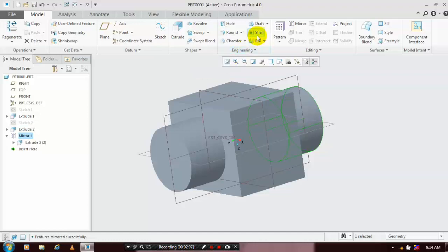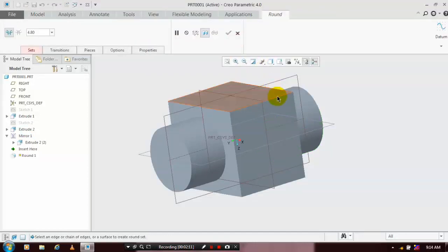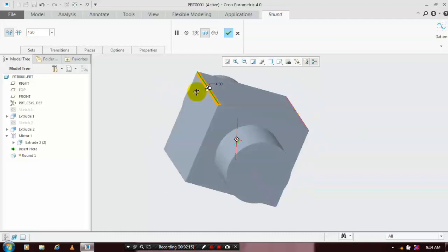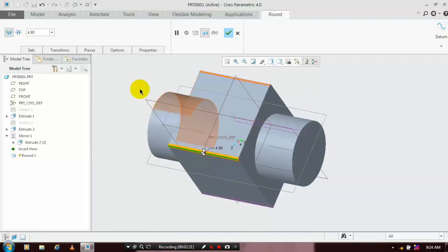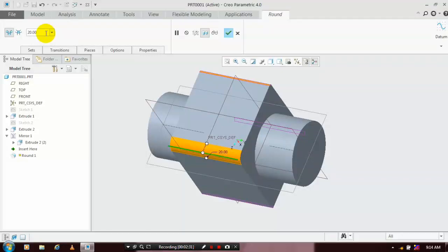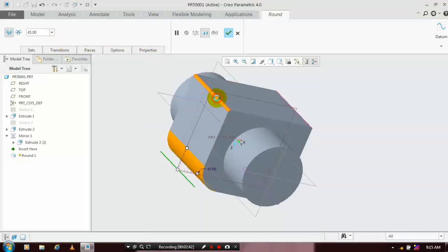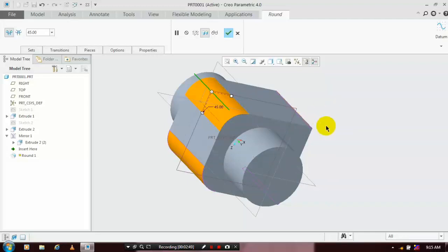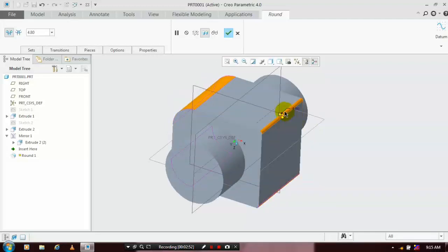After that we have to remove all the sharp edges of the hammer. Select the round command and apply it to all the sharp edges. Here we have to specify the radius value for the round — the round is also called a fillet. After specifying the corresponding radius values for all the edges.